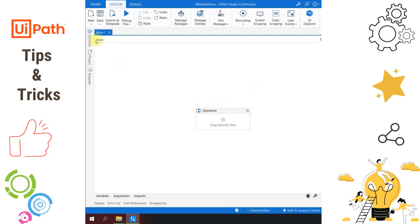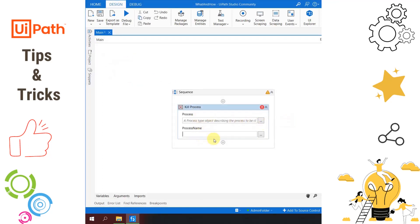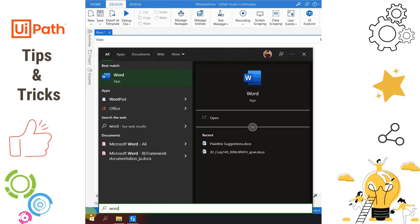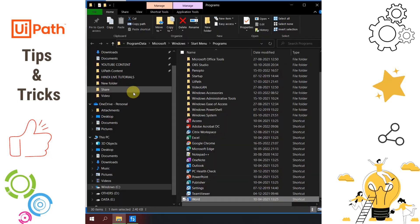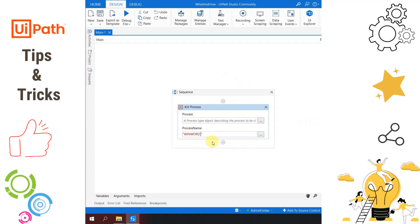I am in UiPath Studio writing an automation to kill a process called Excel. I drag and drop the Kill Process activity and in the process name I simply write excel in double quotes — when this automation runs, it will kill Excel. But consider a scenario where I have to kill some other application like Word, SAP, or any other. How do we know the process name? Go to the Start menu, search for the software, right-click on it, click Open File Location — it will navigate to a shortcut. Right-click on the shortcut, go to Properties, look at the Target field, scroll to the right, and at the end you will see something ending in .exe. Copy the word before .exe — that is your process name.